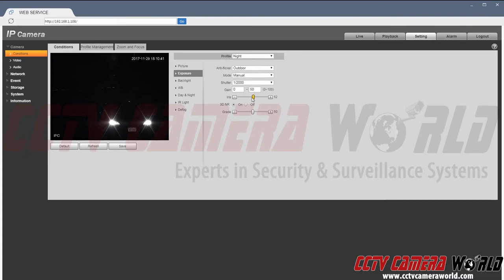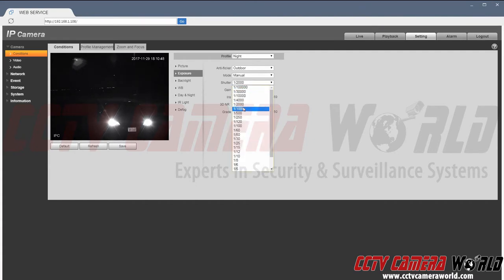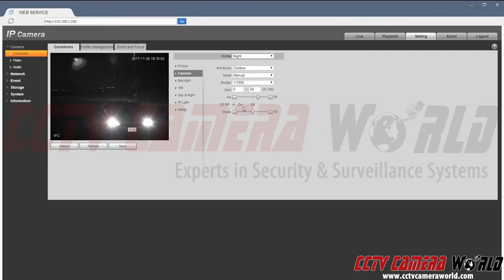Now depending on how bright or dim your image is you can change it by changing the iris and also the shutter rate. In this case I am modifying this to brighten up the image because of how dark it is where this camera is located. Now you can see that I have a really bright image and I can hit save.